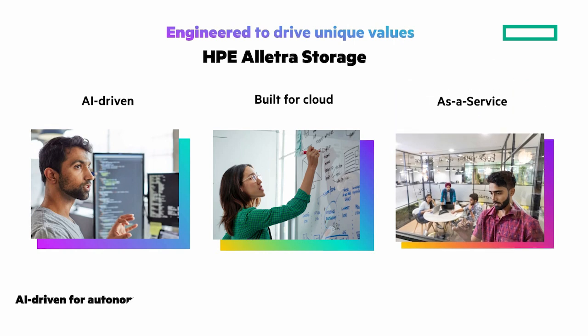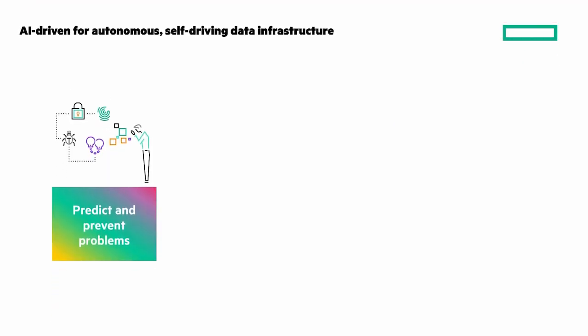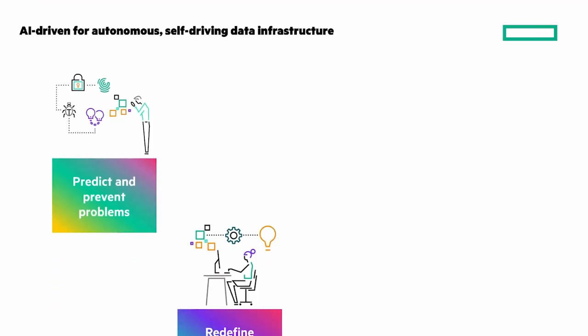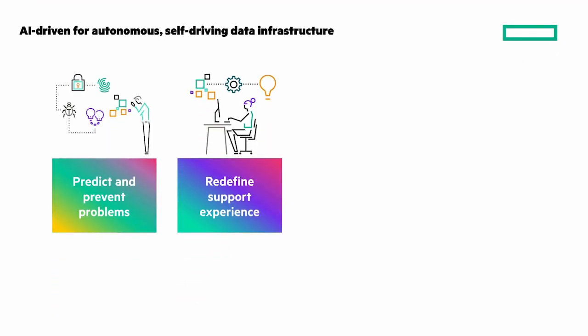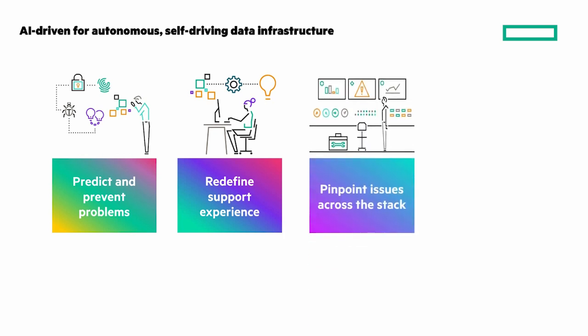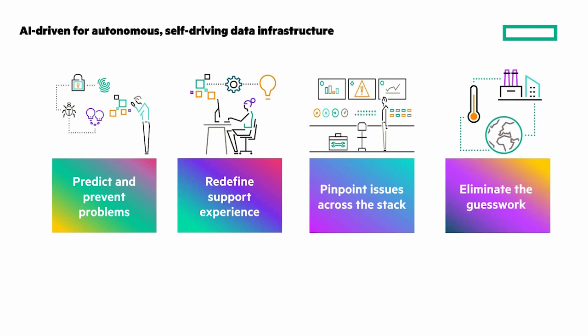Let's look at these starting with AI-driven. Predict and prevent problems with over 1.5 million hours saved. Refine support experience and predictive support automation. Pinpoint issues across the stack with storage to VM visibility, and eliminate guesswork with AI-driven recommendations. It's powered by the most advanced AI for infrastructure.